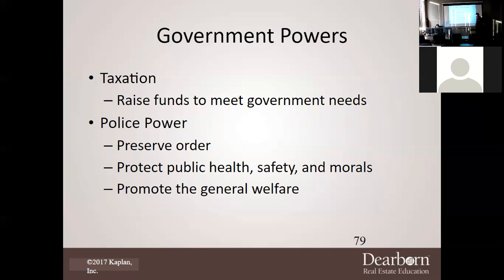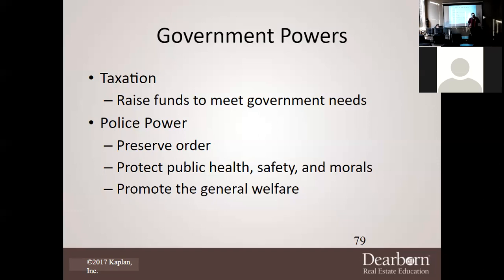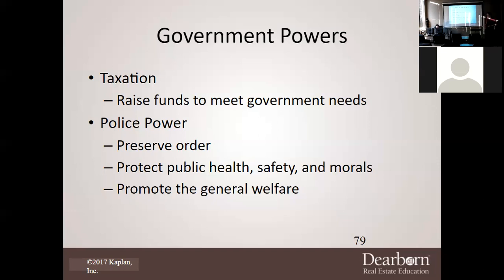Government powers are broken down using the acronym PETE. The first two are Taxation and Police Powers. Taxation — everybody loves paying taxes, right? In all seriousness, taxes are something we only really get excited about during tax season if we're getting a refund. With property tax, you never get a refund — you pay it and that's it.